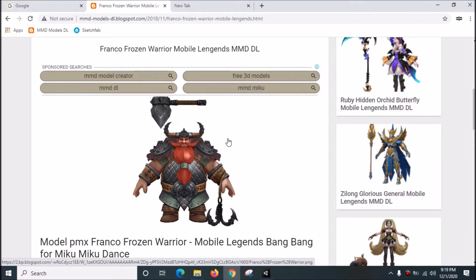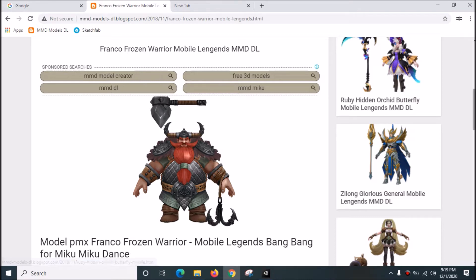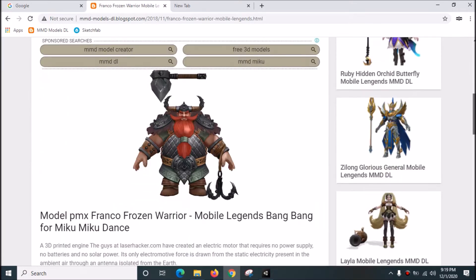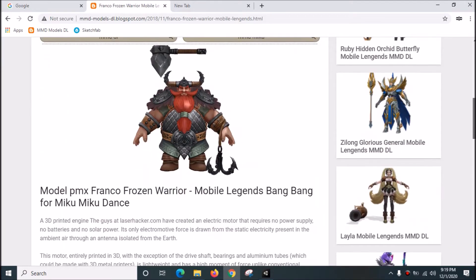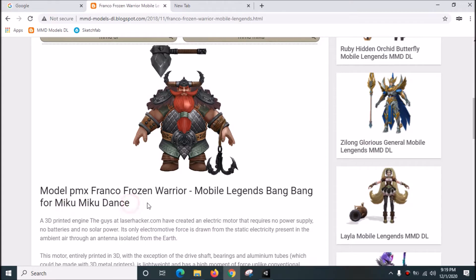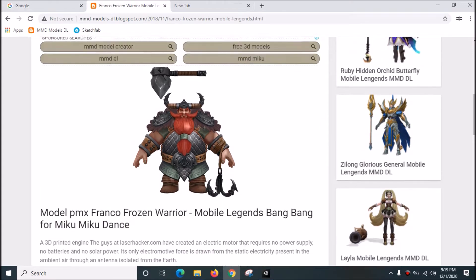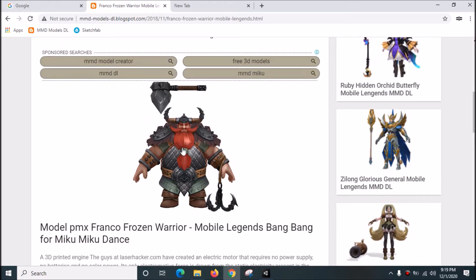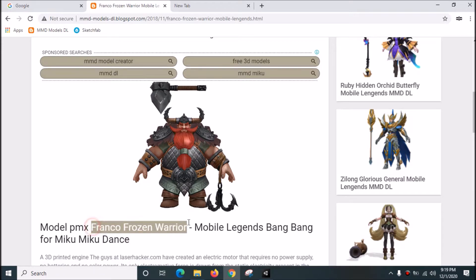Hi guys, today I'm going to show you how you can import MikuMiku Dance models, which are .pmd or .pmx files, into Blender. This is my MMD model, which is Mobile Legend Franco Frozen Warrior.